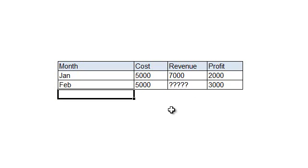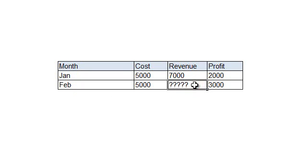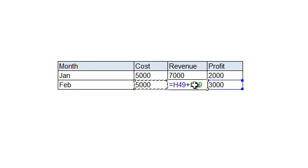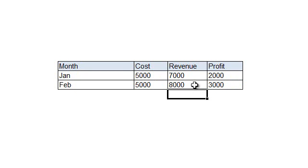Well, in this simple formula it is easy to reverse your calculation and say that your revenue should be the profit plus the cost, which is $8,000 revenue. However, in complex formulas, this will not be an easy job to do.